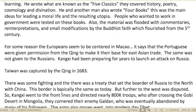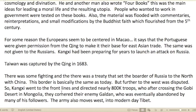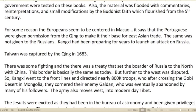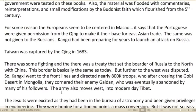Confucius wrote what are known as the Five Classics, covering history, poetry, cosmology, and divination. He and another man also wrote four books on leading a moral life and the resulting utopia. People who wanted to work in government were tested on these books. The material was also filled with commentaries, reinterpretations, and small modifications by the Buddhist faith, which flourished from the fifth century.